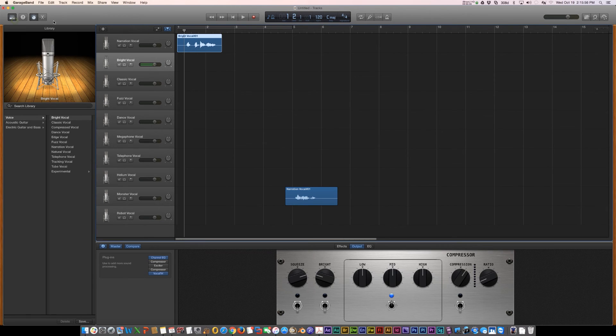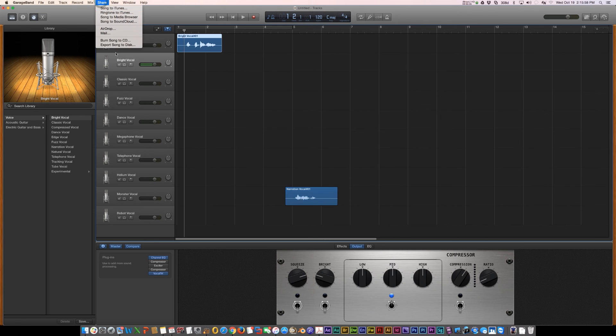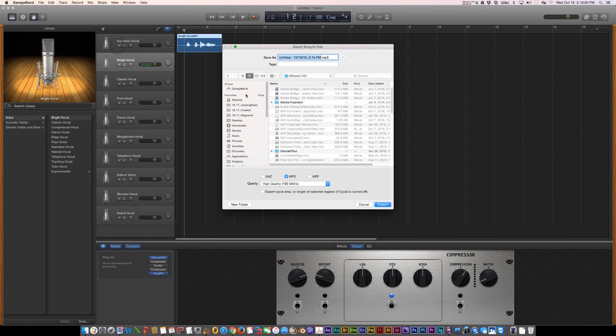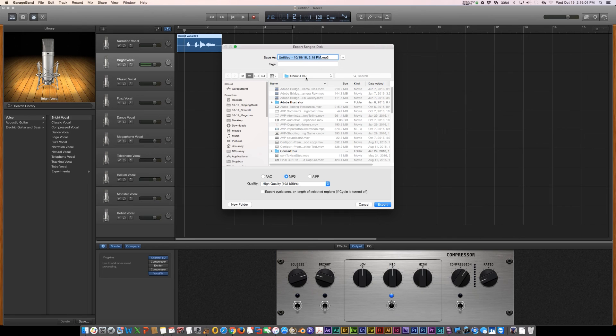Now, if you want to export this, you just go share, export song to disk, choose MP3 and then name it. Tell it where you want it to save and click export.